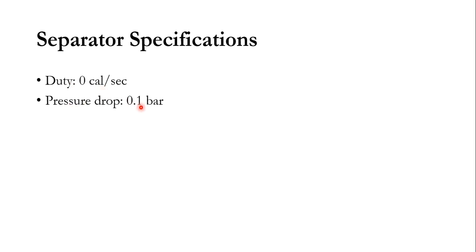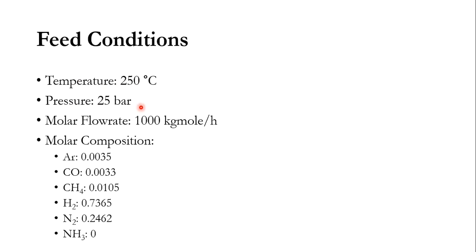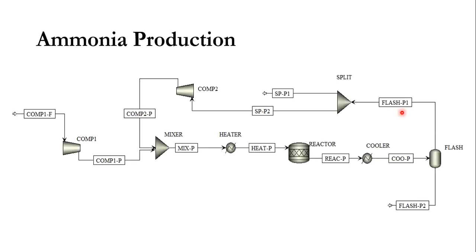This system, till now till the separator, if I take you back here, if we ignore this upper portion and if we simply go in a linear way, then this system is completely linear from here to flash P1 and flash P2.